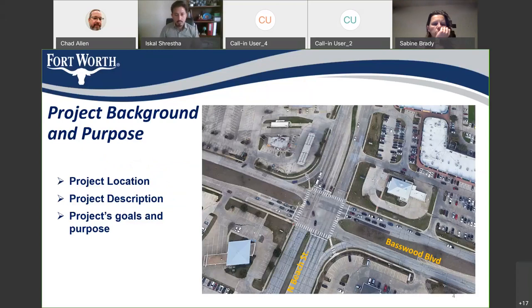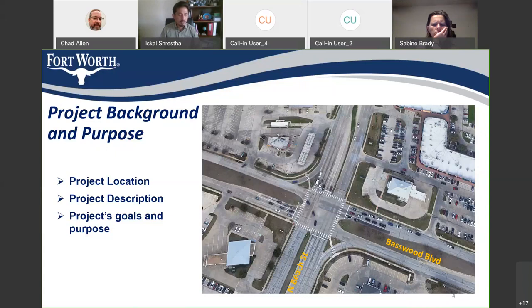The first agenda item is project background and purpose. This project is located in Council District 4 at the intersection of North Beach Street and Basswood Boulevard. The scope includes full signal modifications and adding dual left turn lanes on all legs of the intersection. This project intends to create a cost-effective solution to improve efficiency while increasing visibility, safety, and traffic flow, and aligns with the city's goal to improve mobility and air quality.